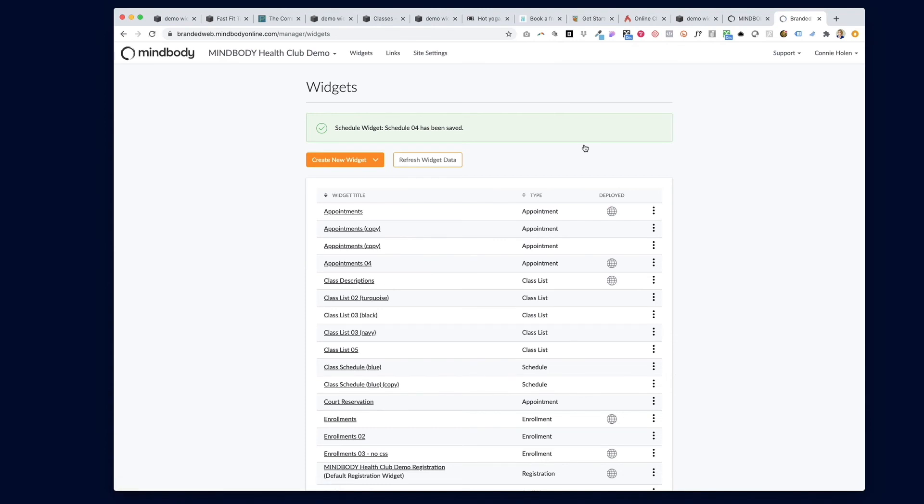Once you've updated the widget, it should start to automatically allow those classes to display on your website.